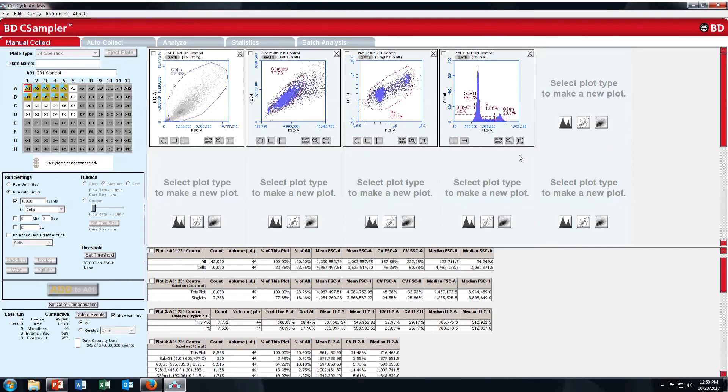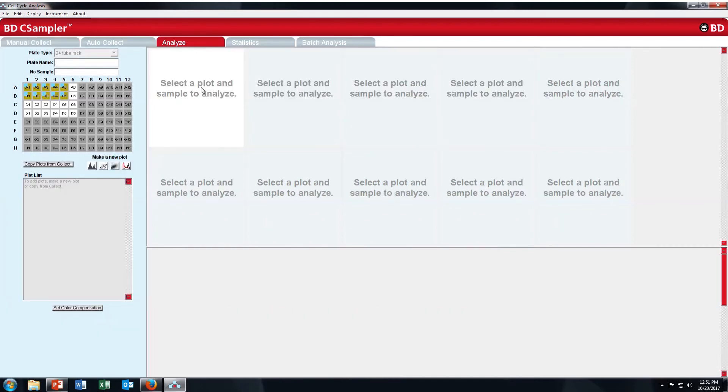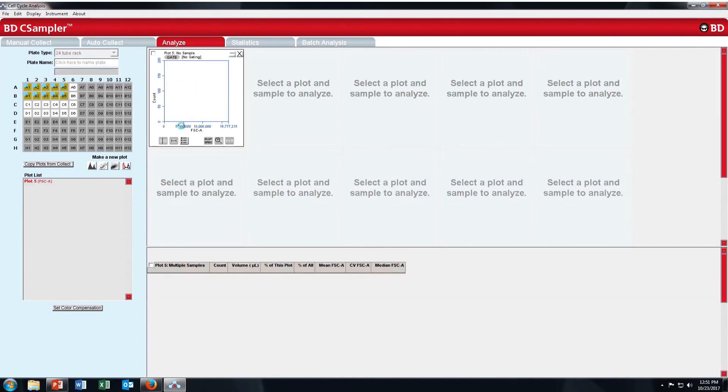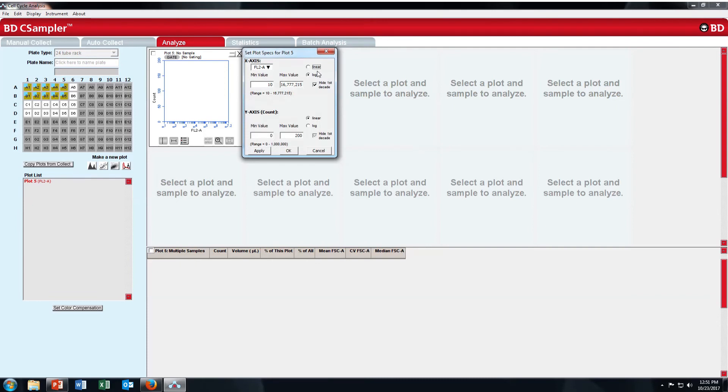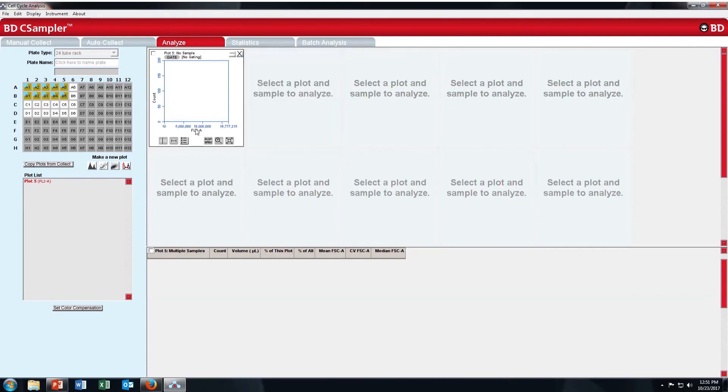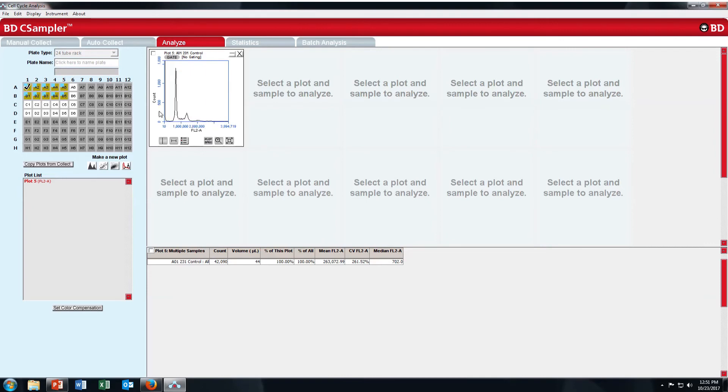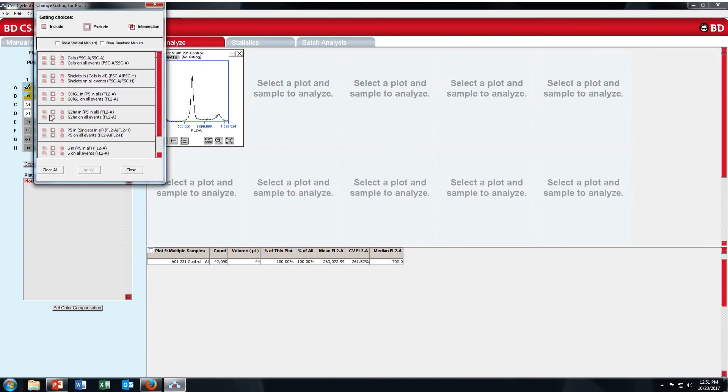Let's say you want to see the overlay. Just go to analyze tab. Click on this step. Click on this plot. And take FL2 and make it to linear. Now click on A1. Just get it as P5.